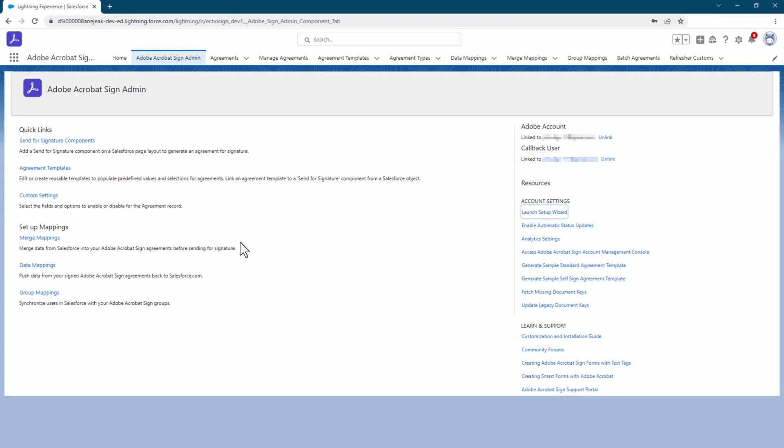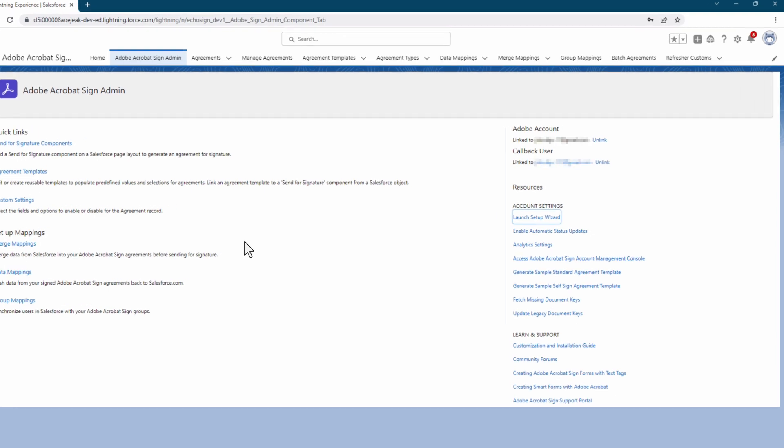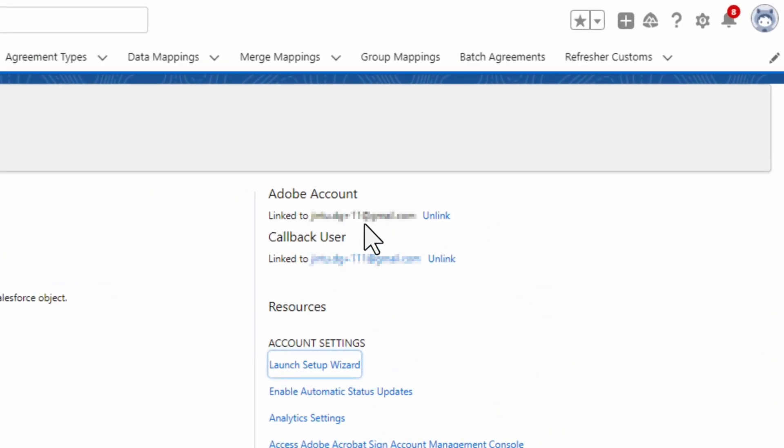One more tip before we end this video. If the linked Adobe Sign account admin user has changed, or Adobe Sign for Salesforce integration is not working, I recommend you run the Adobe Sign Setup Wizard again.